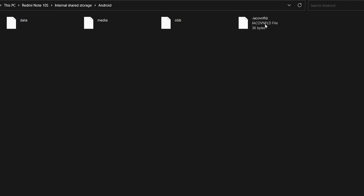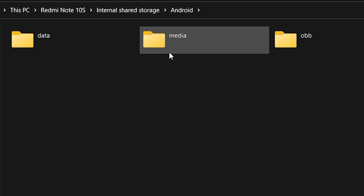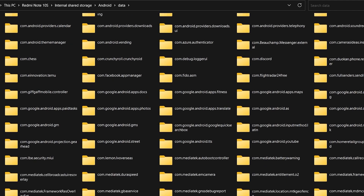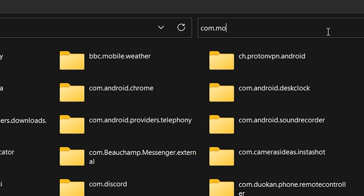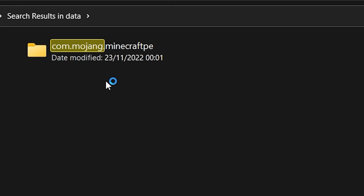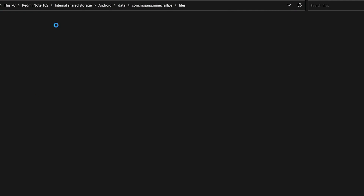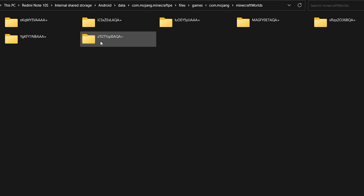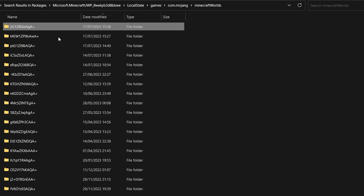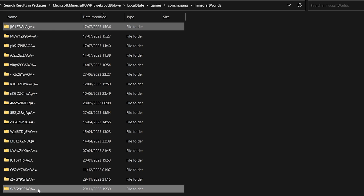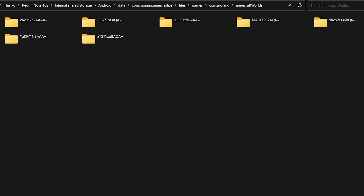On the Android route there are three folders: OB, Media, and Data. Click on Data. Search 'com.mojang' — it should come up as com.mojang.minecraft Pocket Edition. Click on it, then click Files > games > com.mojang again > minecraftWorlds. Now copy the world folder you want and drag it into this location.